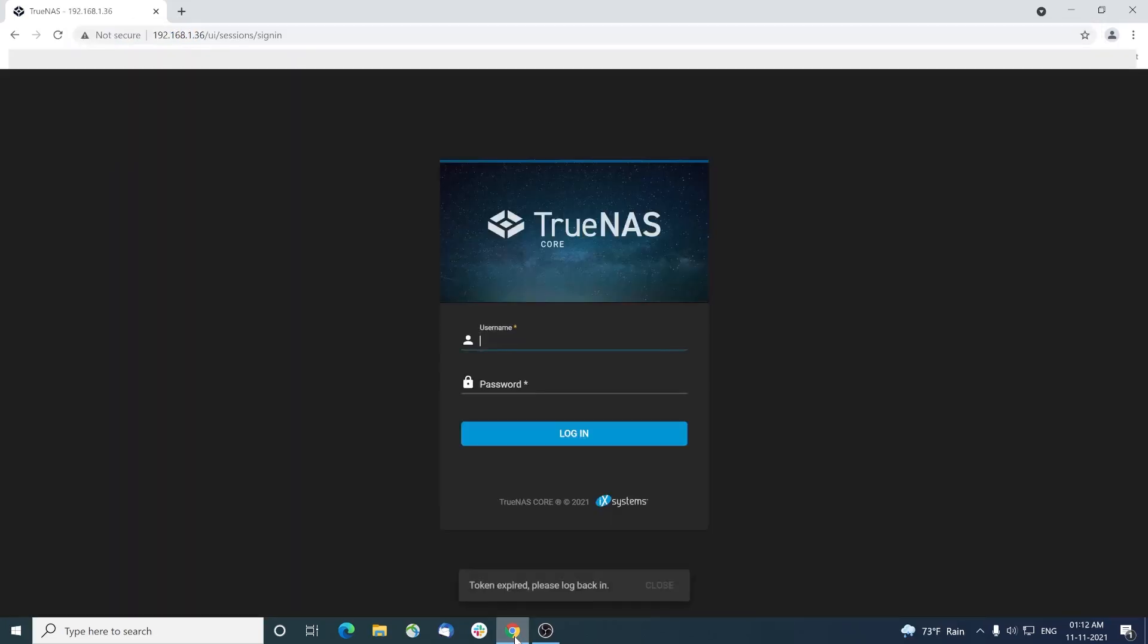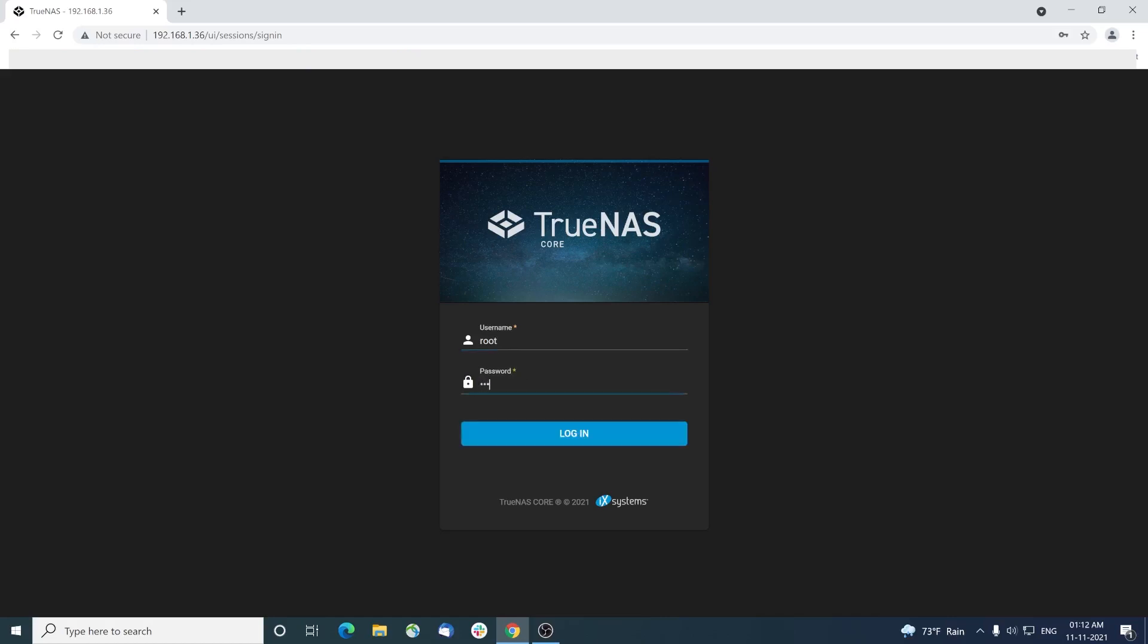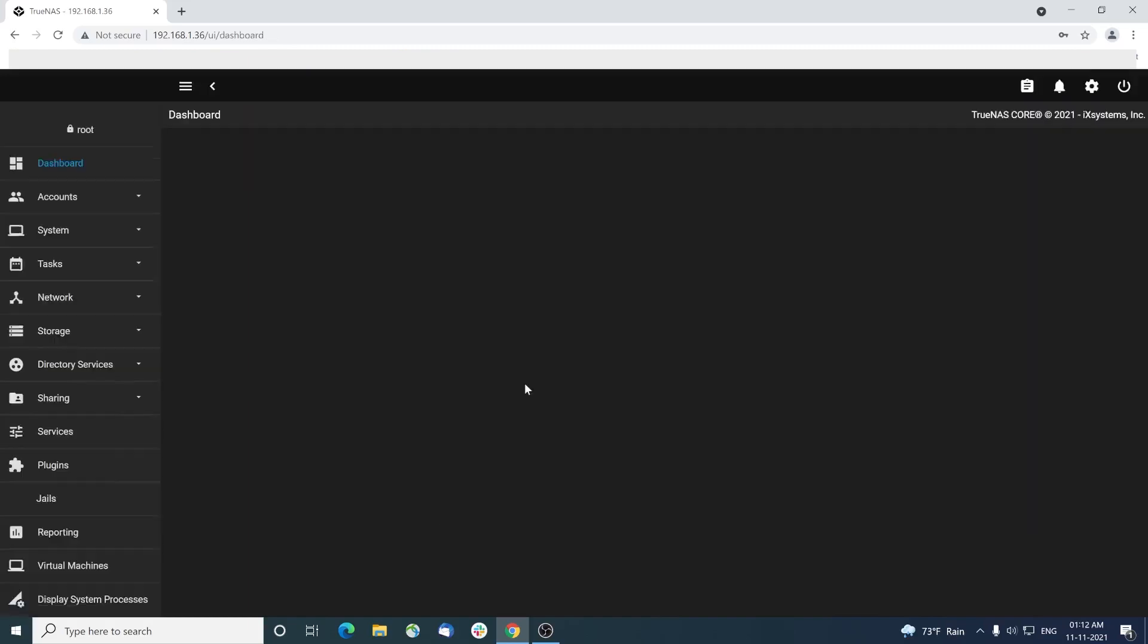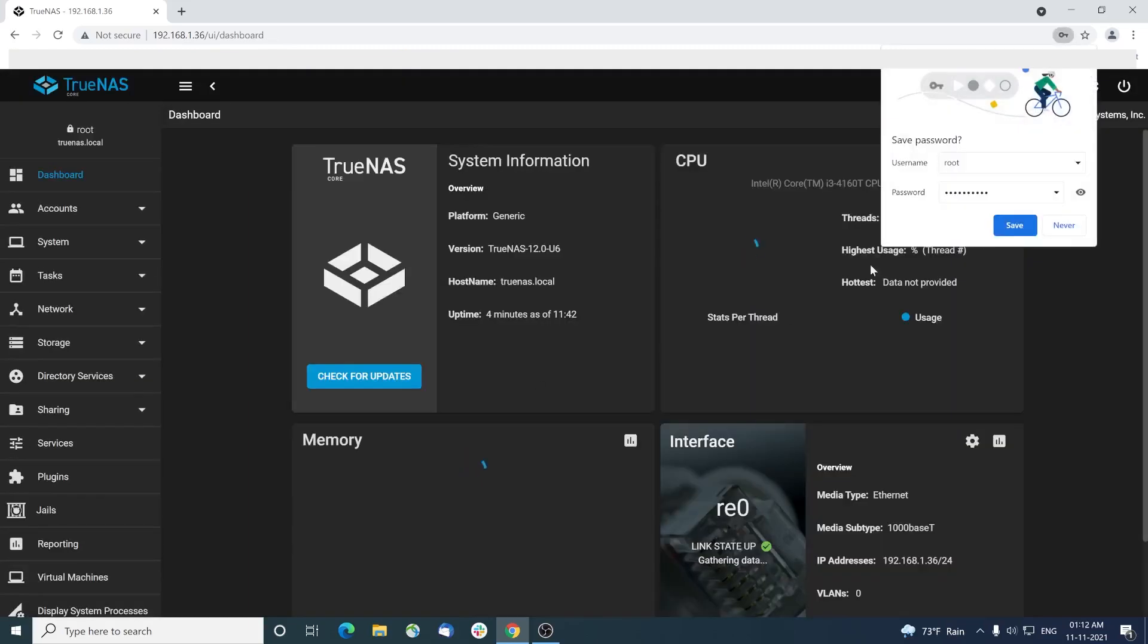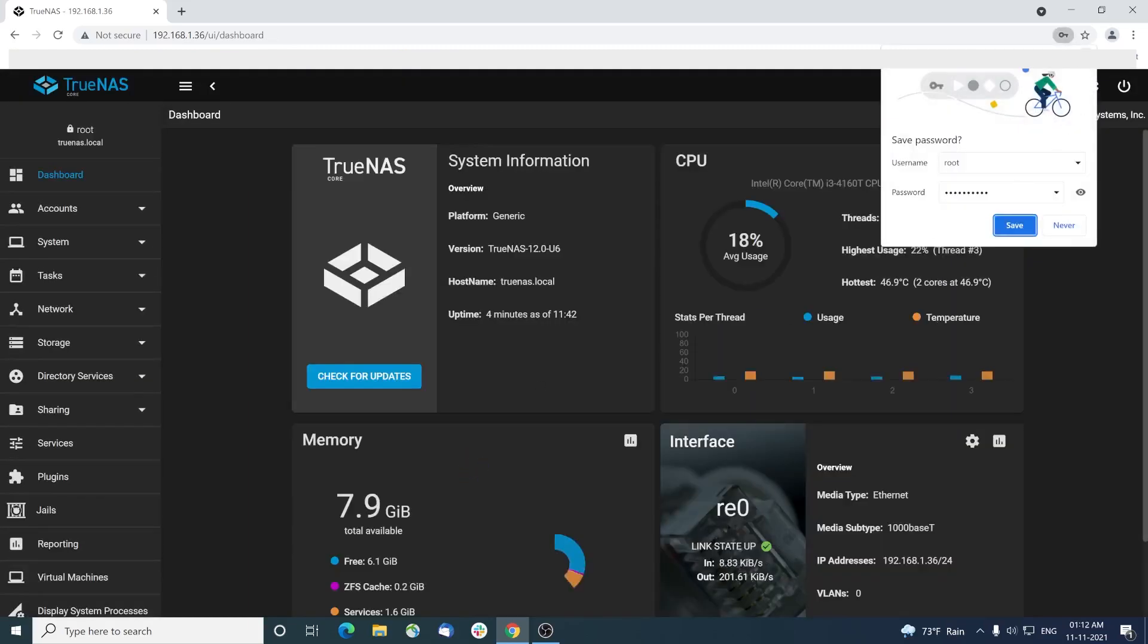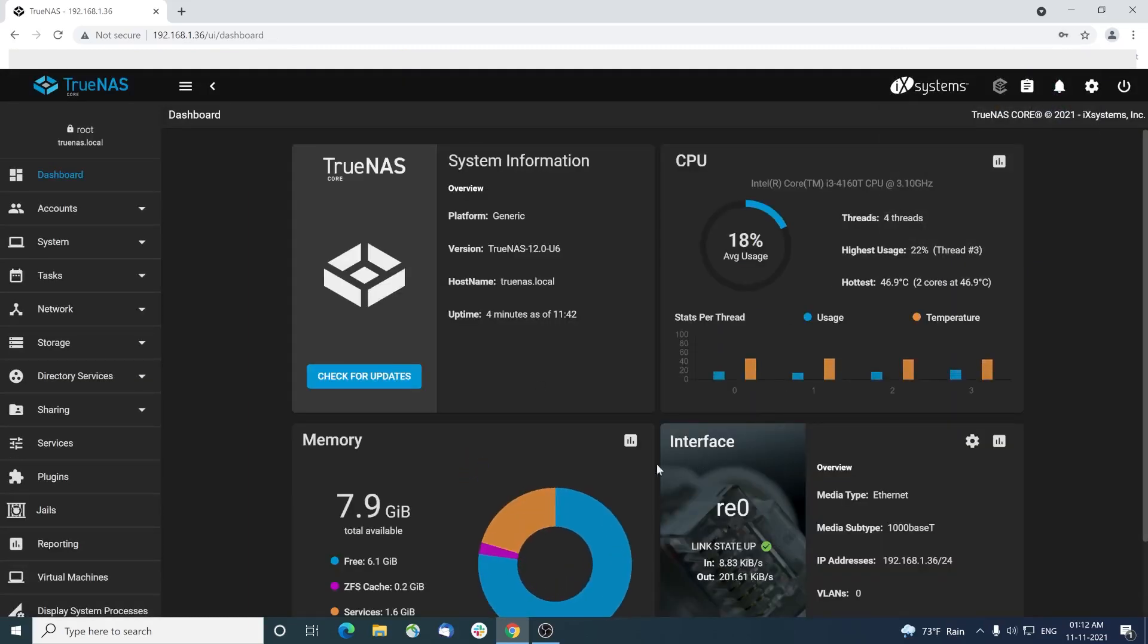Connect to this URL and provide root as the username. Type the password you provided during the NAS installation process. After successful login of admin interface, the dashboard gets displayed.